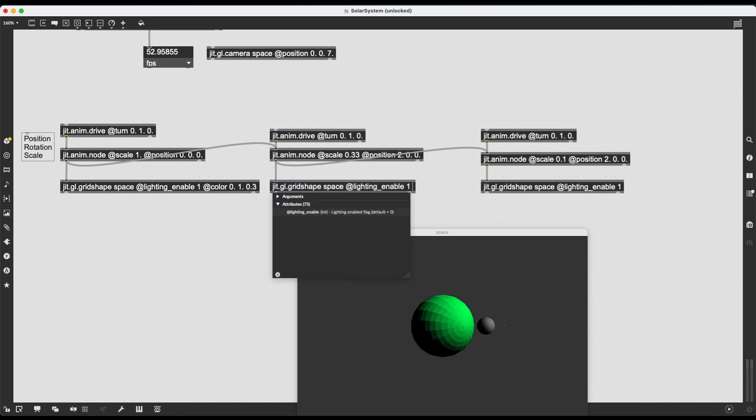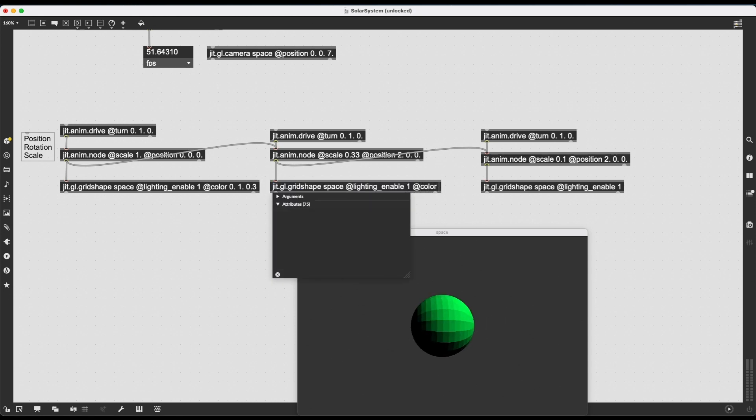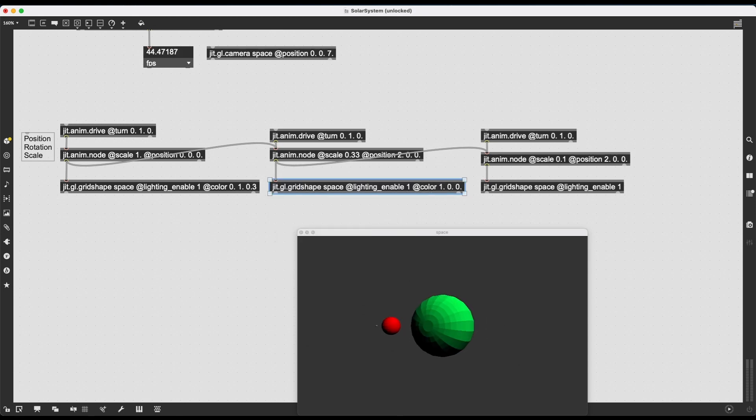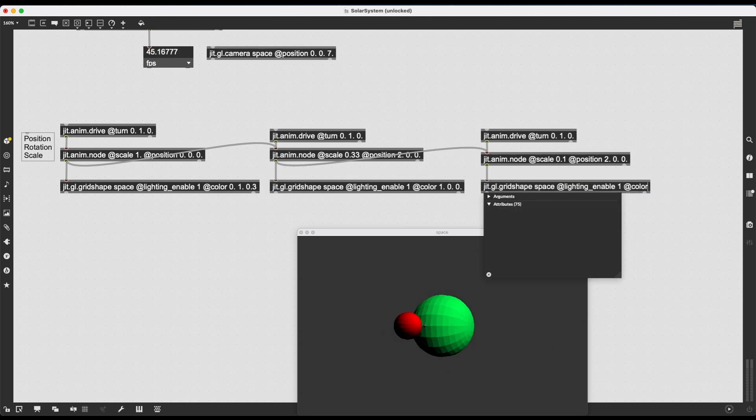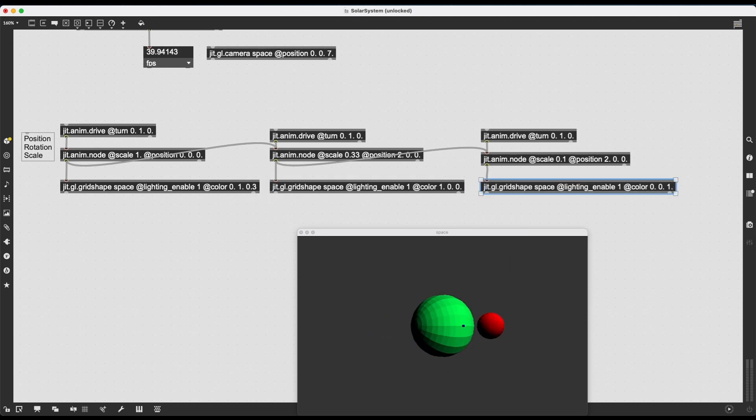We can also give these a bit of colors, right? Let's make the first planet red. And let's make the moon, I don't know, let's make it blue. Let's just go with nice primary colors, RGB colors.